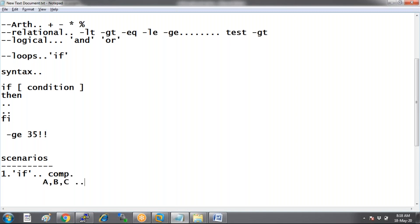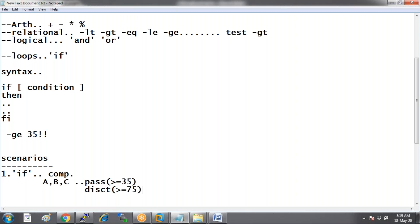Try: pass condition — user must get above 35 or equals to 35 in all subjects. Also try for distinction — user must get equals to or above 75. And check for the fail condition — if less than 35, display a message that the user has failed. Display all three messages using if conditions, relational operators, and logical operators.